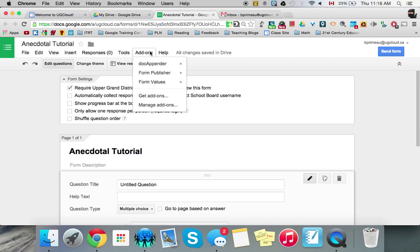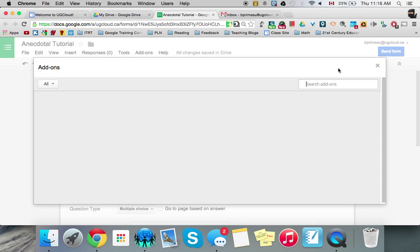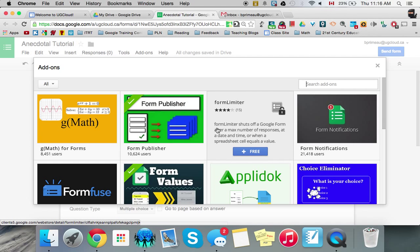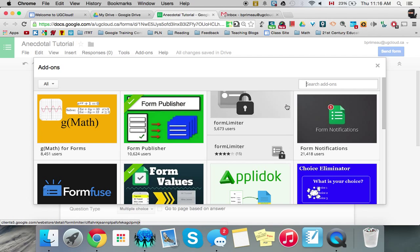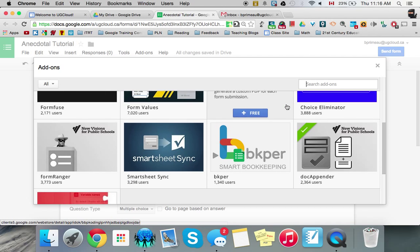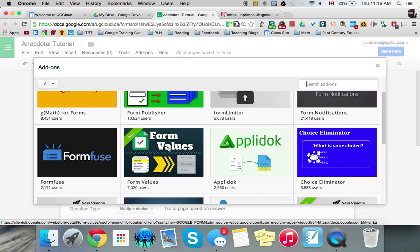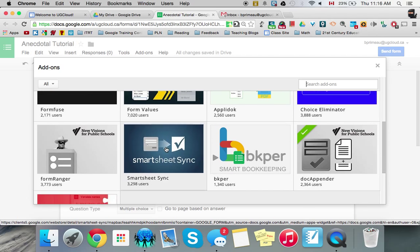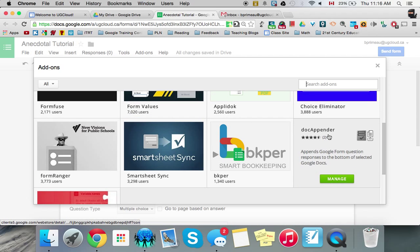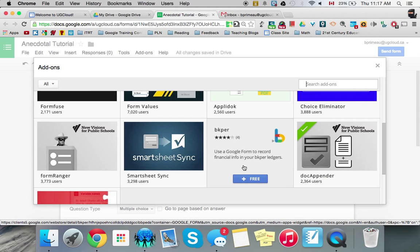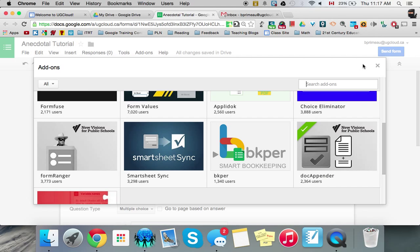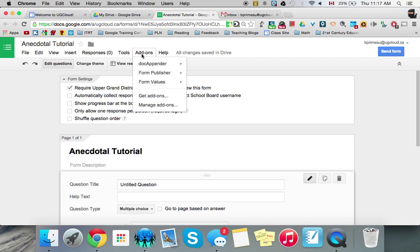And then we'll click on add-ons. Now unfortunately I've already added them on but what you'll do is you'll go here and you'll go to get add-ons and you'll search for form values right here. You need that one and you also need doc appender which is right here. You click on that and you attach it to your sheets and you don't have to do that for each sheet now like you used to for scripts but they're already there.